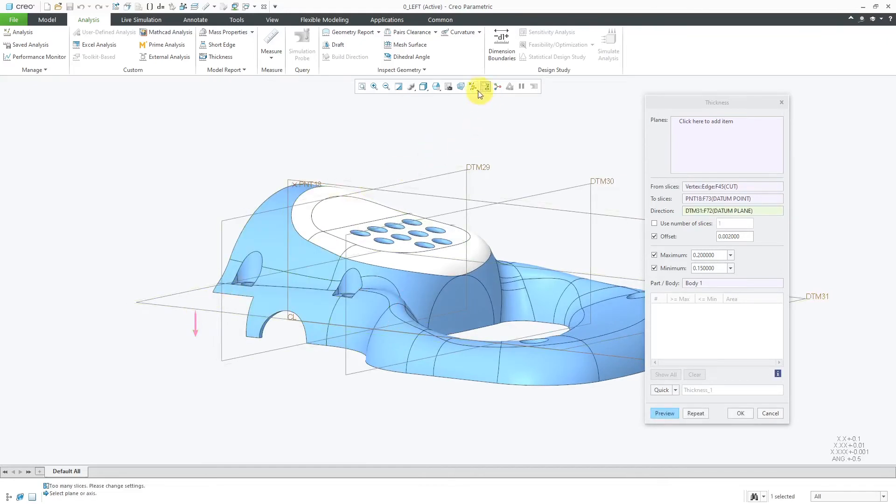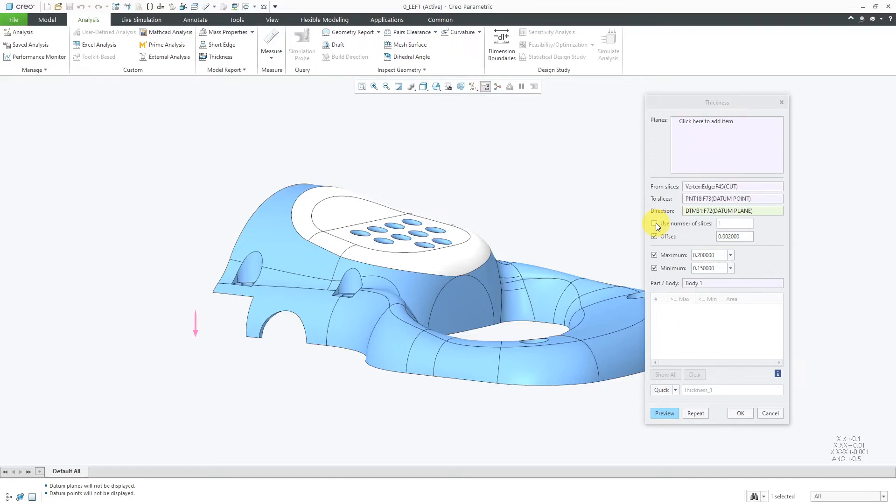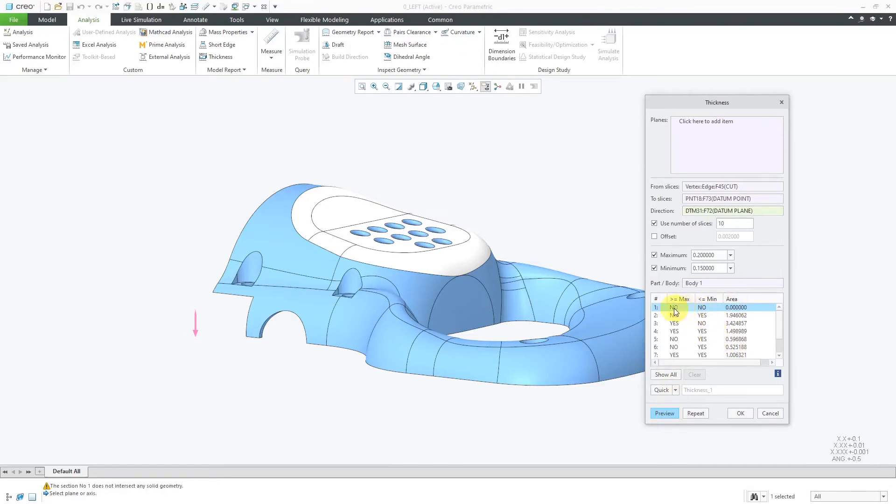Let me turn off my planes again. They quickly clutter up the screen. I might as well turn off my points as well. By default, it uses an offset. I personally don't find this that useful, but instead I do a number of slices and we can turn off the offset and specify how many slices we want in that direction. Then we click on the preview button and here it lists the different slices.